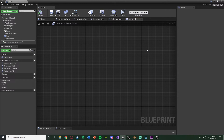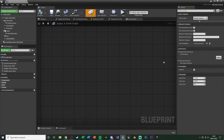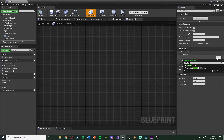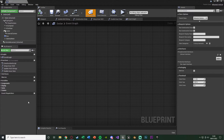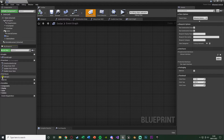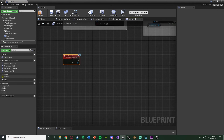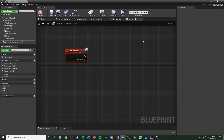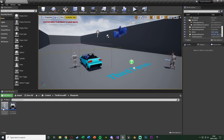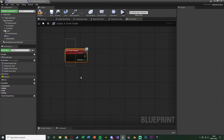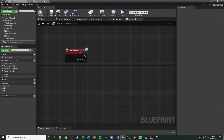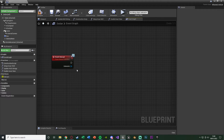Now go to the Event Graph to set up the code. We need to implement the interact interface into this blueprint. Go to Class Settings, and under Interfaces add our Interact Interface. Compile and save. On the left under Interfaces you'll see the interact function — right click it and select Implement Function. This creates the event function. Now when our character blueprint calls the interact message, it fires off this event here.